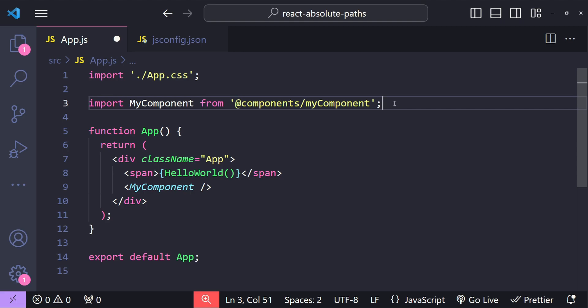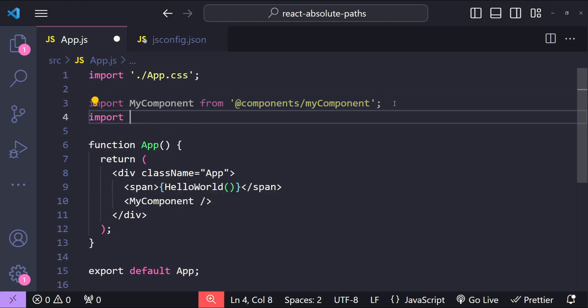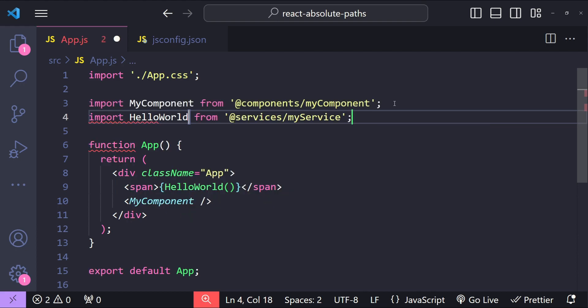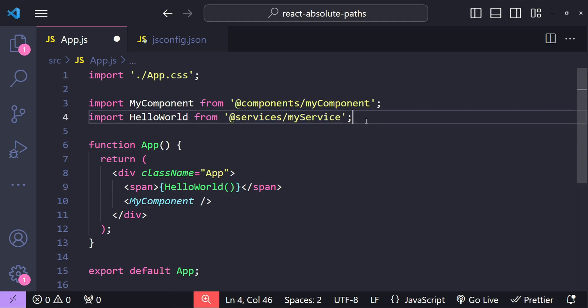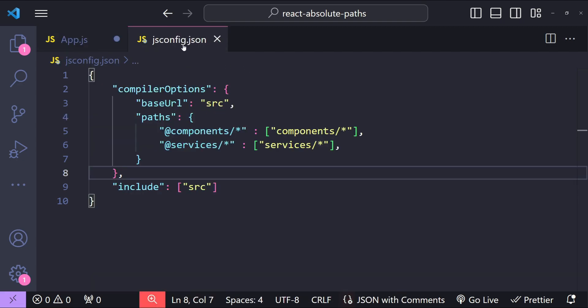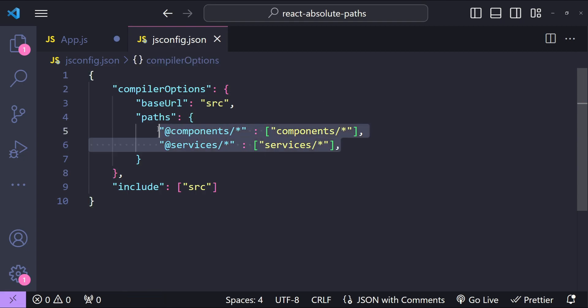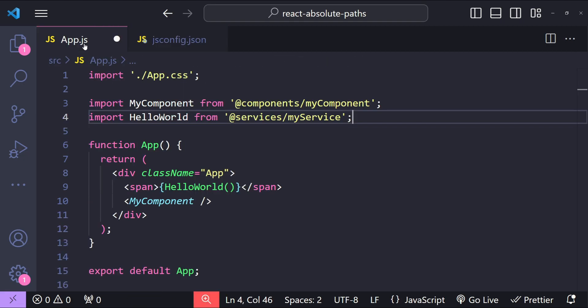Similarly we can import our services: import HelloWorld from @services/myService which is the name of the file. This feature comes enabled with some boilerplates such as Next.js, but with Create React App where this is not enabled by default, we can do this by simply adding a new jsconfig.json file and configuring our specific path aliases.